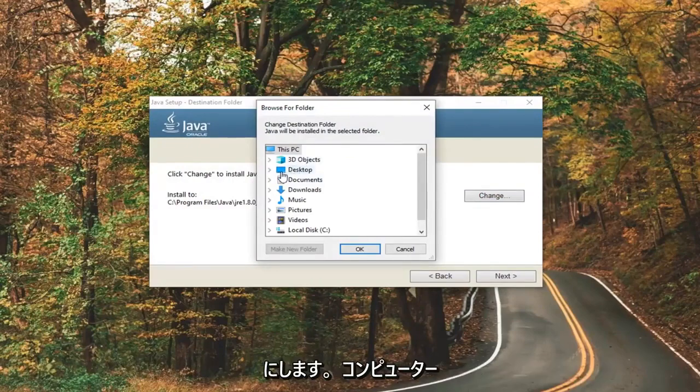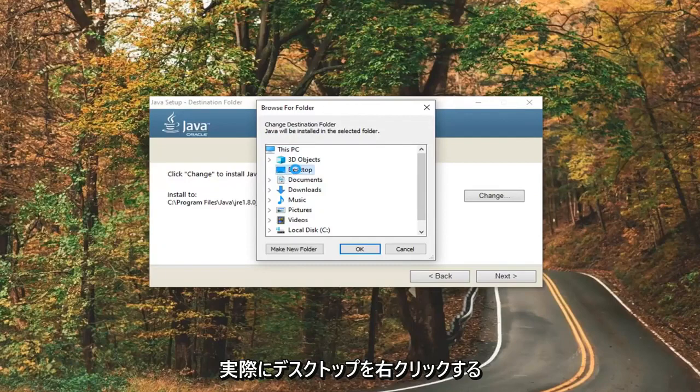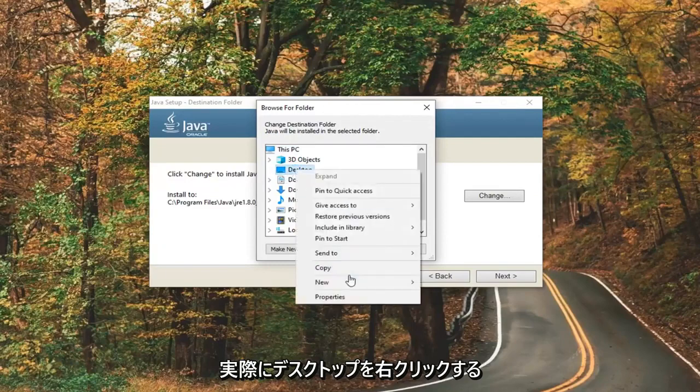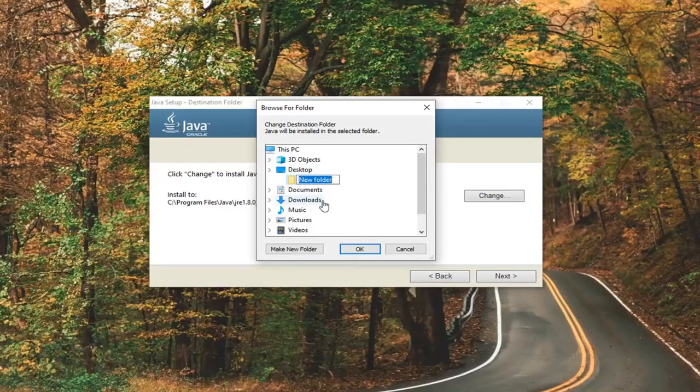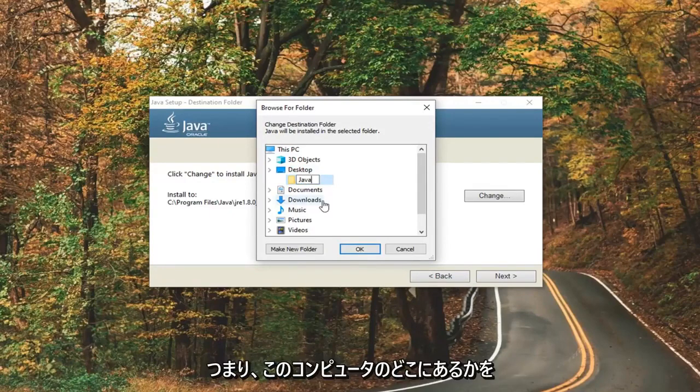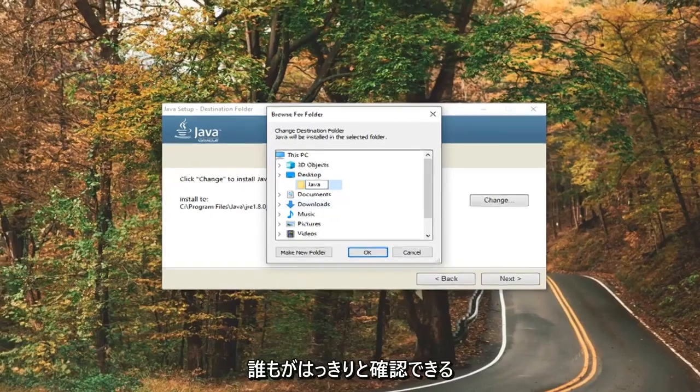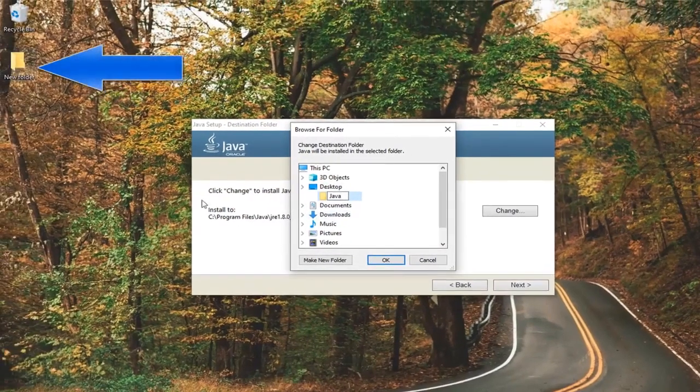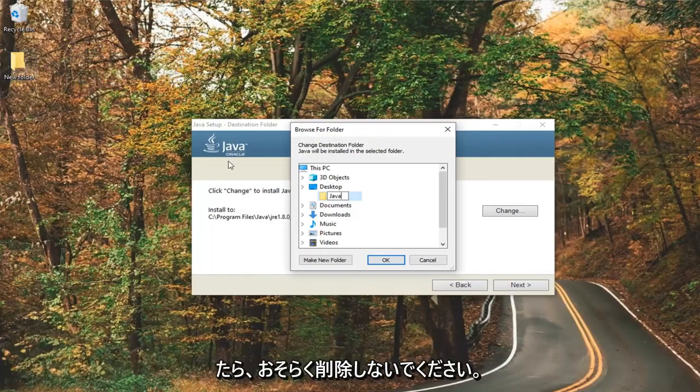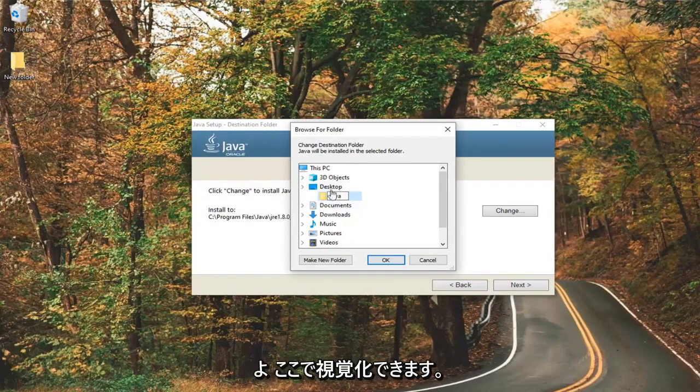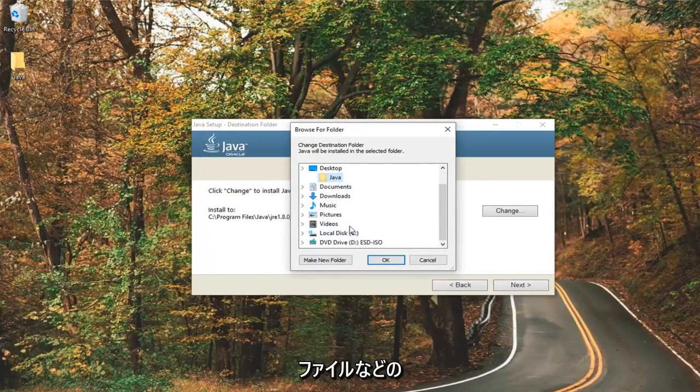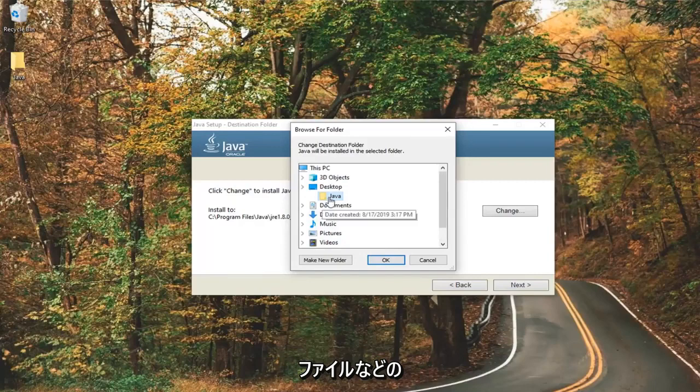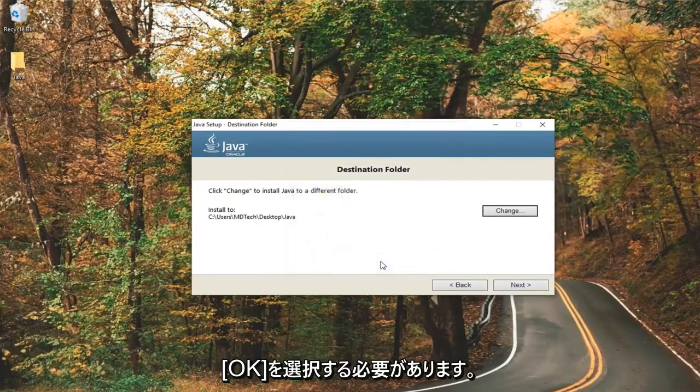You can save it anywhere on your computer. I'm personally going to expand the desktop folder here. I'm going to actually right click on desktop, select new, and select folder. You can create it somewhere else, I'm just going to call it Java. If you want to put it in the C drive, I mean that's fine. I'm just going to make it so everybody can clearly see where it is on this computer, but again you don't really want to delete it if it's on the desktop once you've done this tutorial. I'm just doing it so you guys can visualize it here. You can expand your local disk here as well and go underneath program files or something like that. But I'm just going to save it underneath Java for this tutorial and I'm going to select OK.